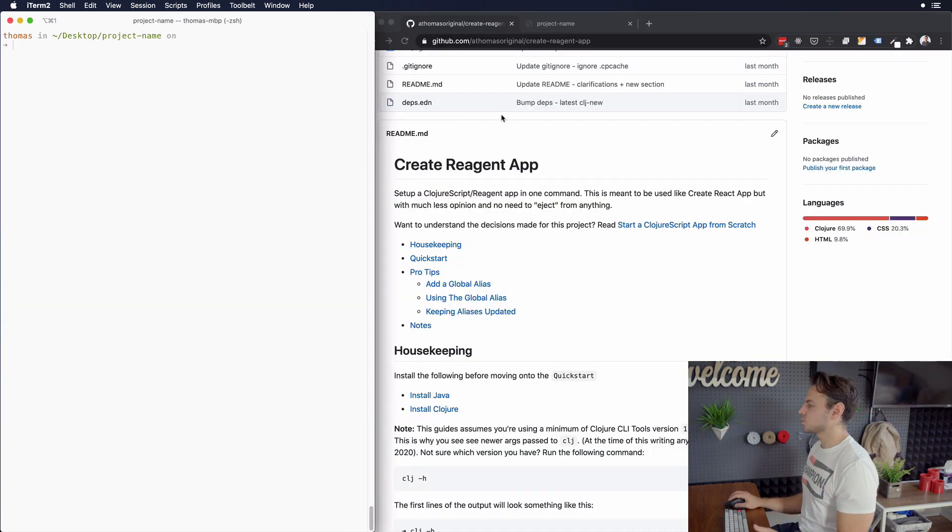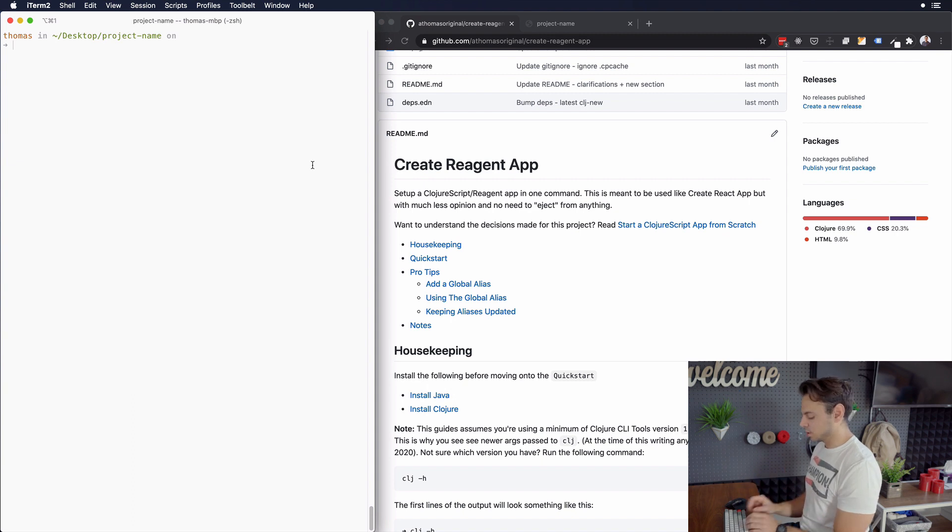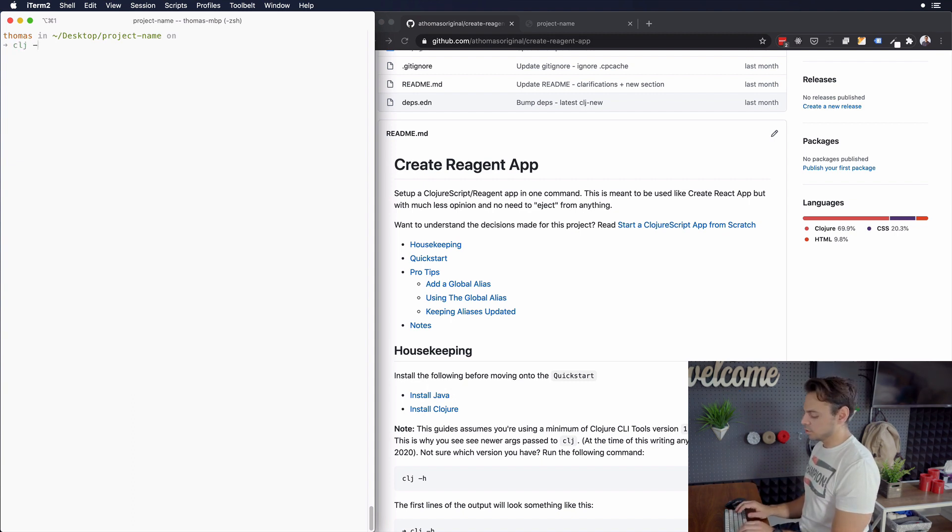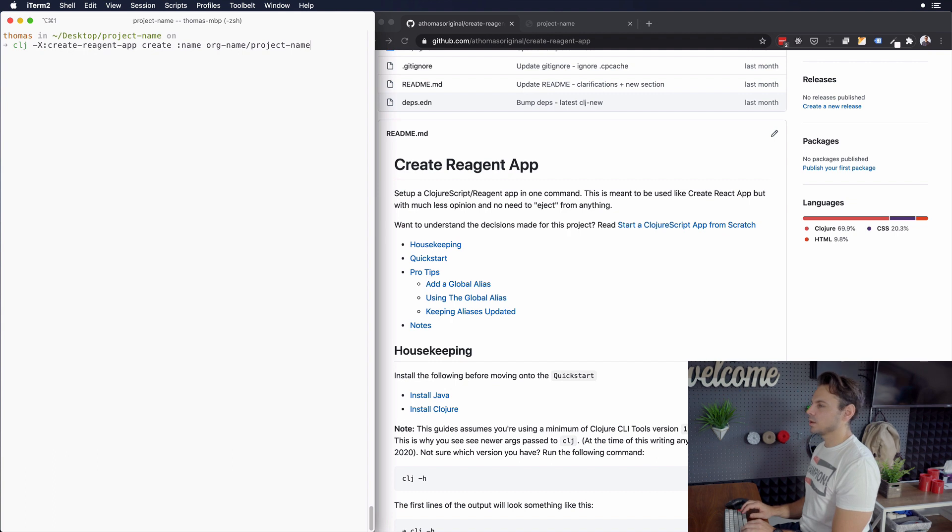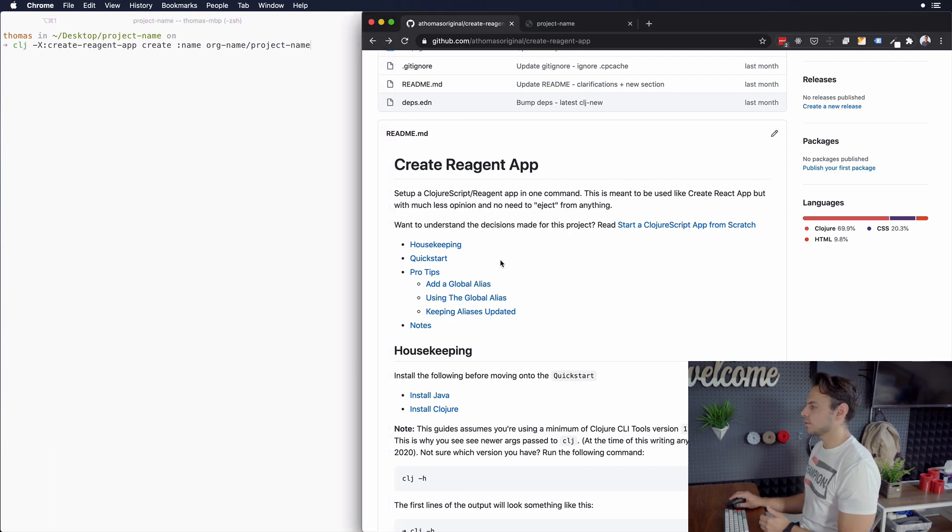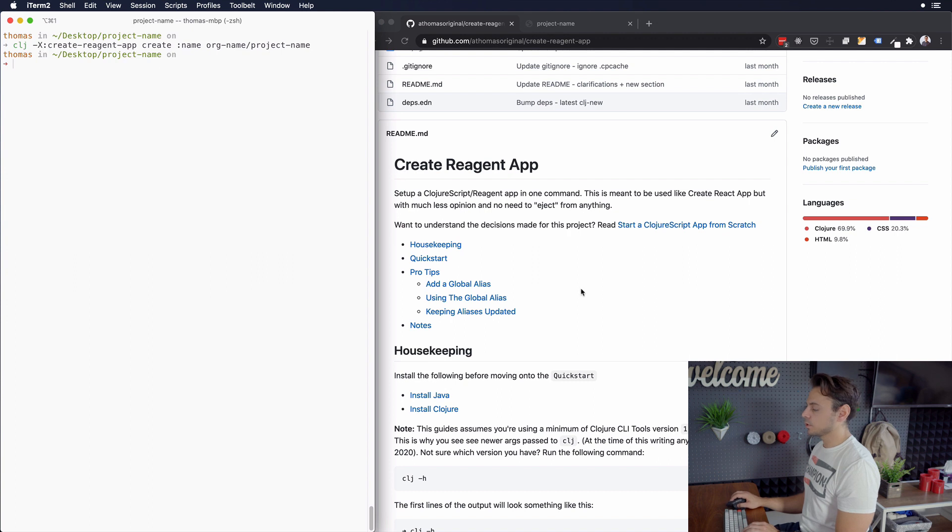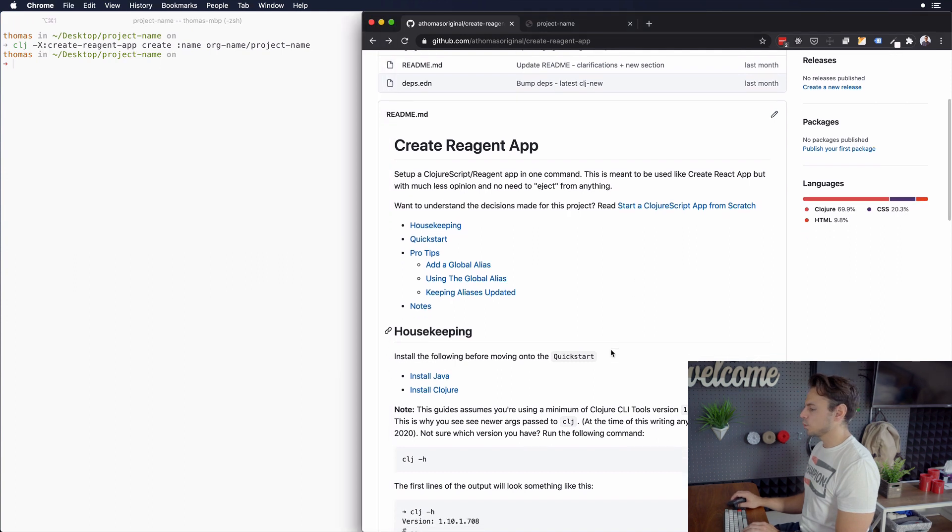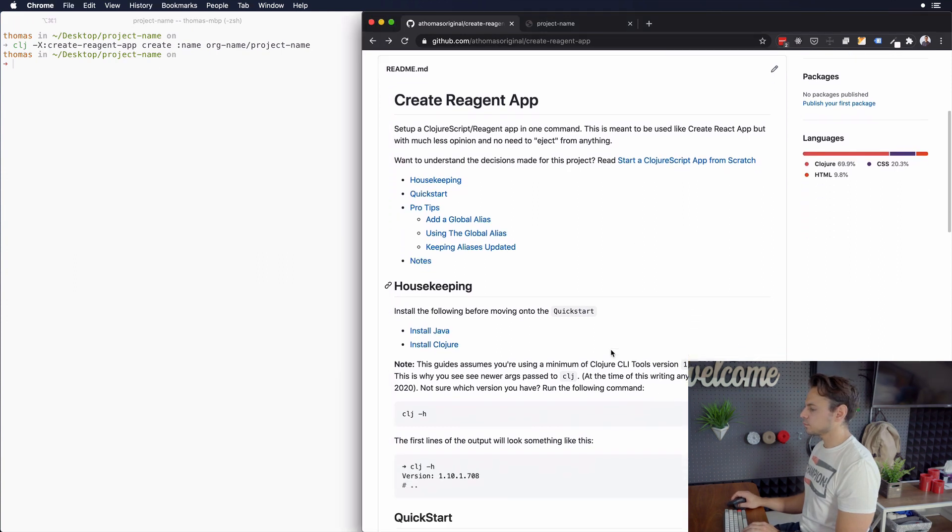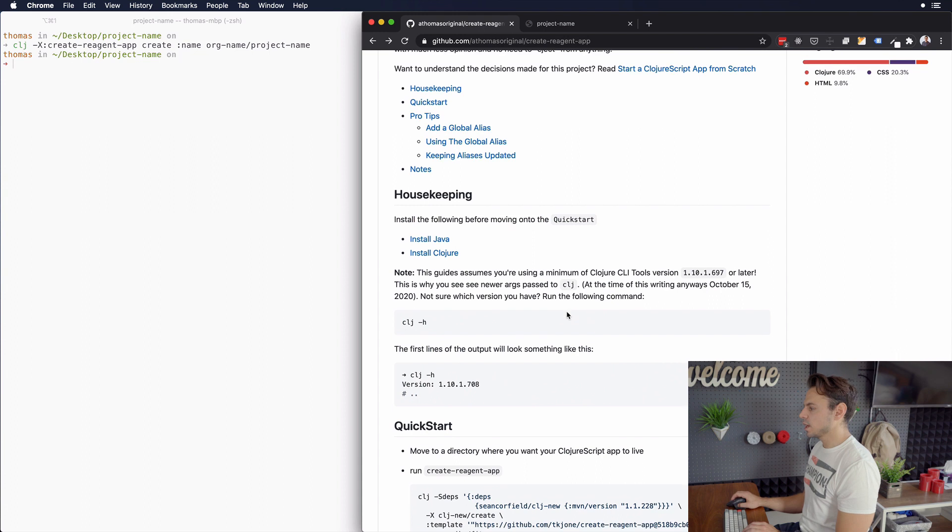So let's review create reagent app a little bit and see how we can start running it on your local machine. So when I started, you saw that I did this command here. This command is global alias and I show you how to set this up inside of the documentation for the repo. But you don't actually have to use this command if you don't want to. For example, if you just want to experiment with the library, you would first go through the housekeeping items.